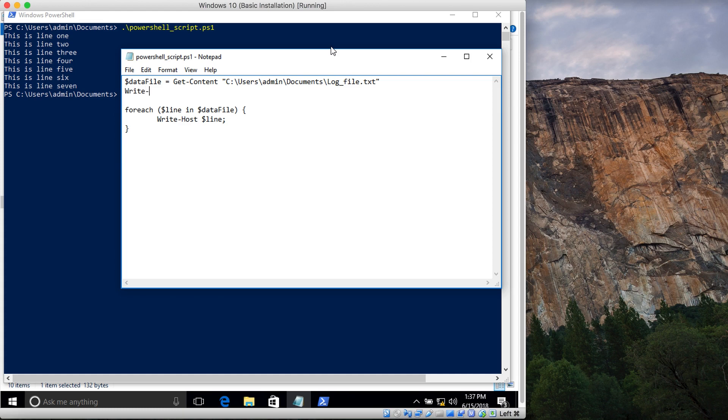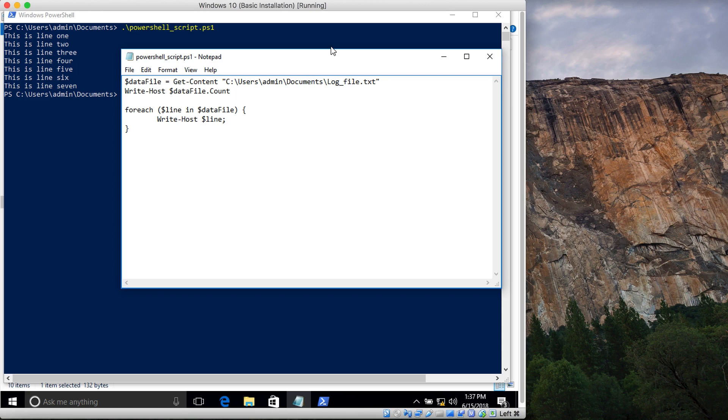I'll write Write-Host with the variable name holding the data, and after that I'll type in the count function. It will count the number of lines in that file.